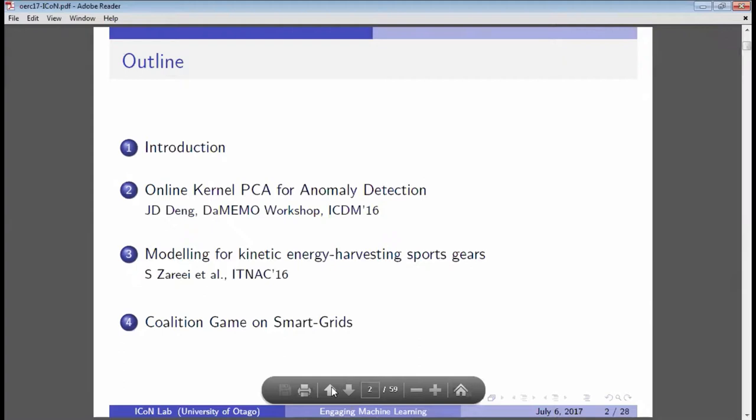One topic is anomaly detection of household power consumption. Another is quite revolutionary — Sophie will talk about her recent research on modeling sports gear that runs entirely on energy harvested from kinetics, not batteries at all. That's some theoretical-based exploration. We'll also share recent results using computational intelligence techniques to optimize coalition formation in smart grids. That's basically the layout for today's talk.